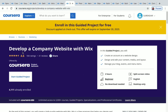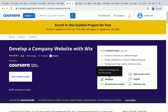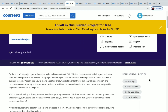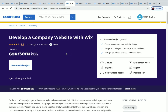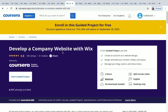The next one is Develop a Company Website with Wix. More than 4,000 students have enrolled in it, the duration is two hours, and it's a beginner level project. The skills you'll develop after completing this project include web design, public relations, digital marketing, and digital branding.